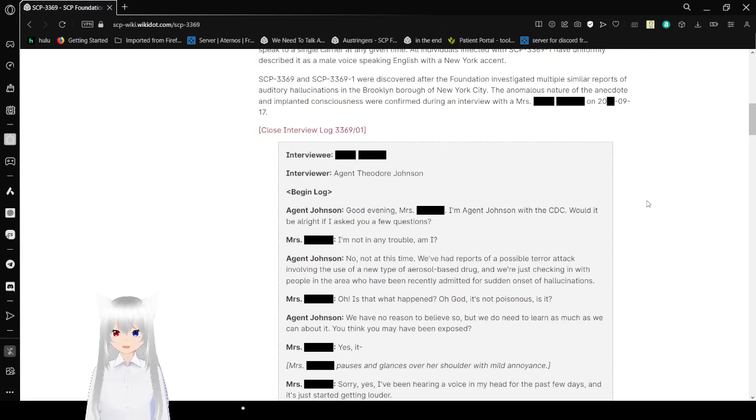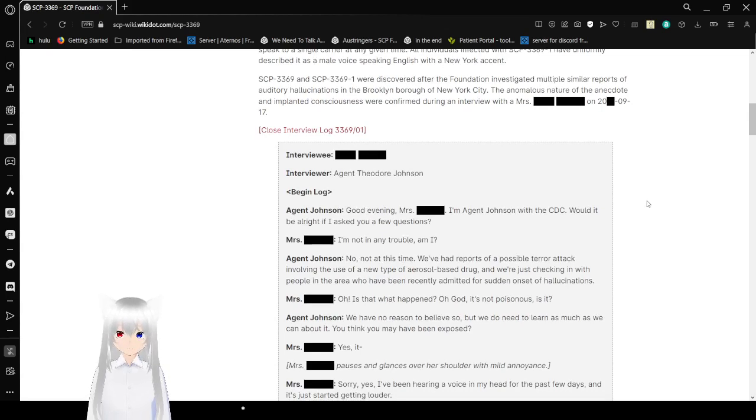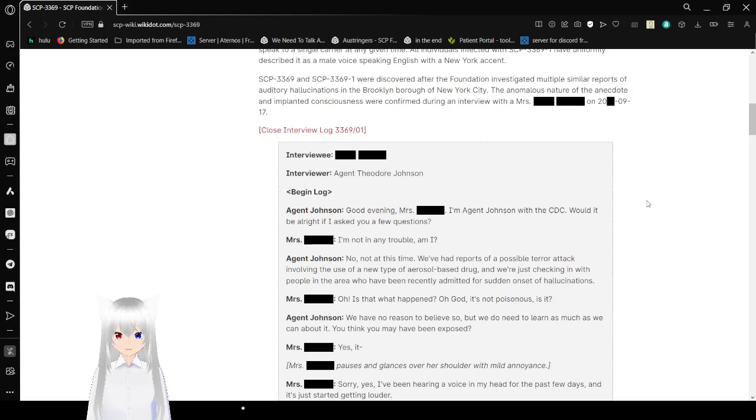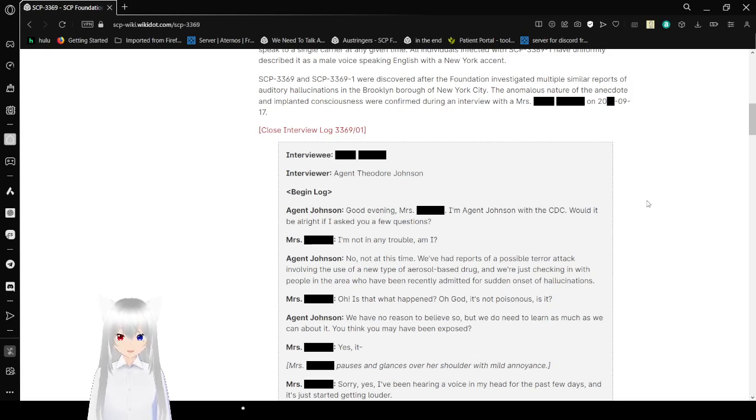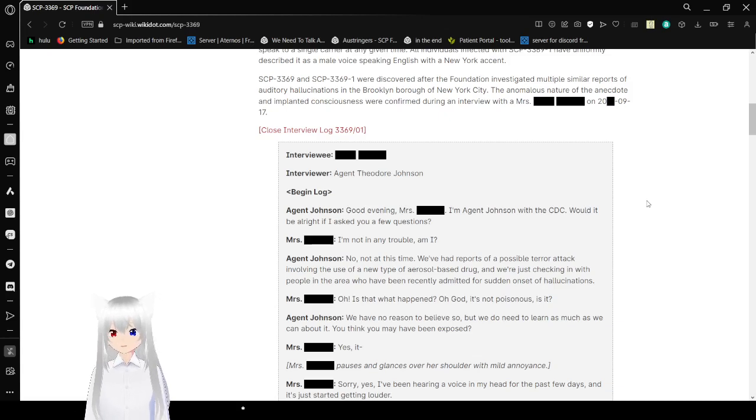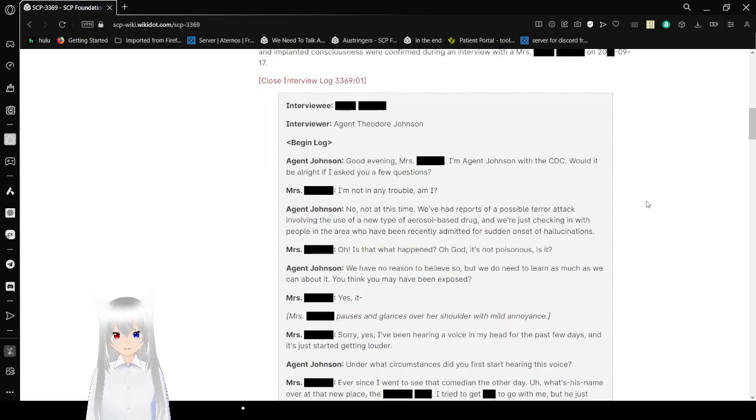All individuals infected with SCP-3369-1 have uniformly described it as a male voice speaking English with a New York accent. SCP-3369 and SCP-3369-1 were discovered after the Foundation investigated similar reports of auditory hallucinations in Brooklyn, New York City. The anomalous nature of the anecdote and implied consciousness were confirmed during an interview with Mrs. [Redacted] on September 17th.